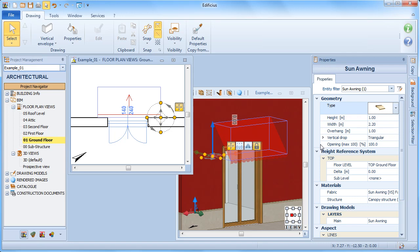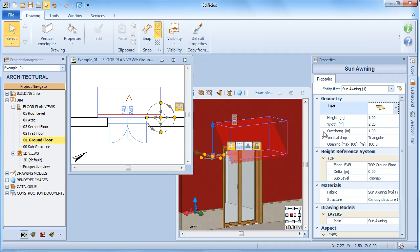Of course, in relation to the type chosen we may have different geometrical data to define. In this case we can set the height, the width and the overhang.